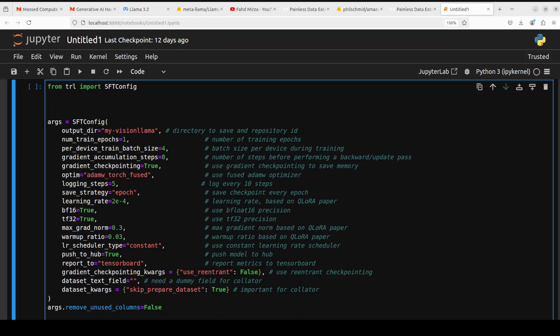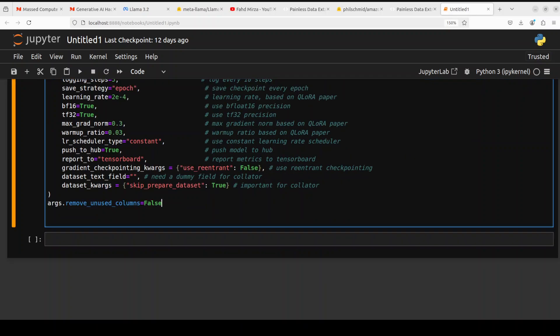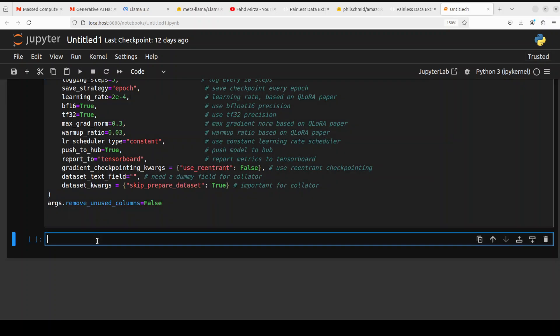Then we are logging the steps, specifying learning rate on the basis of QLoRA and then we are enabling bfloat16 precision with the tf32 precision. Also we are setting the maximum gradient norm based on the QLoRA and these are all standard values you will find them all in the same place. Also it is reporting to TensorBoard which is primarily reporting back to Hugging Face. Let me run it quickly here and now our training parameters are set.